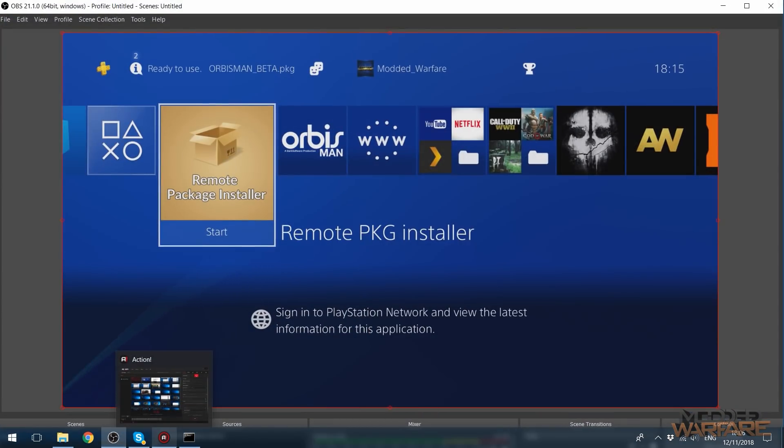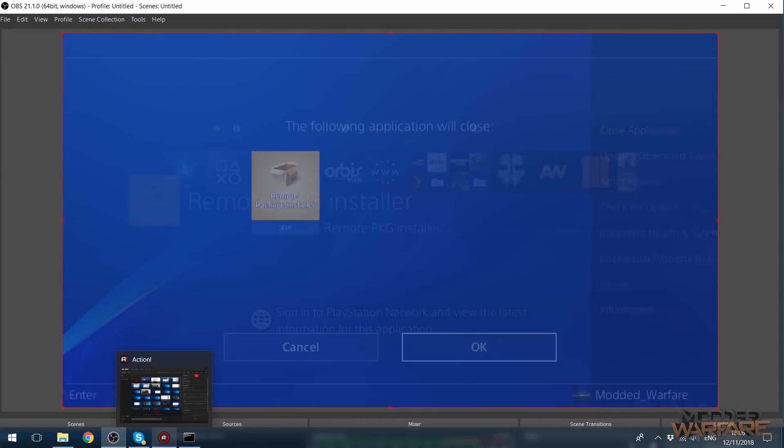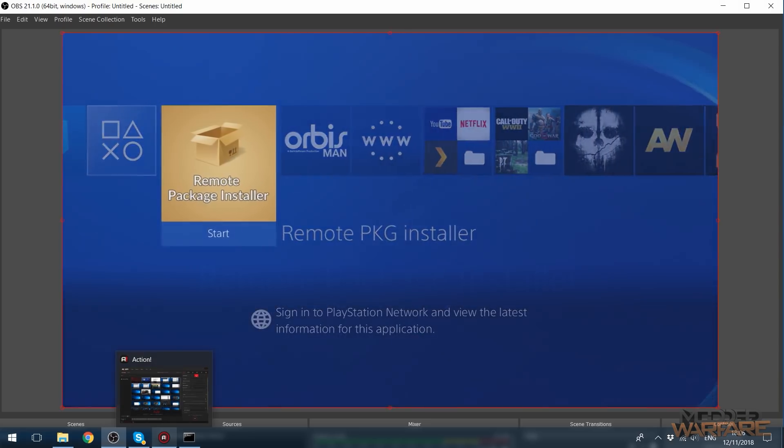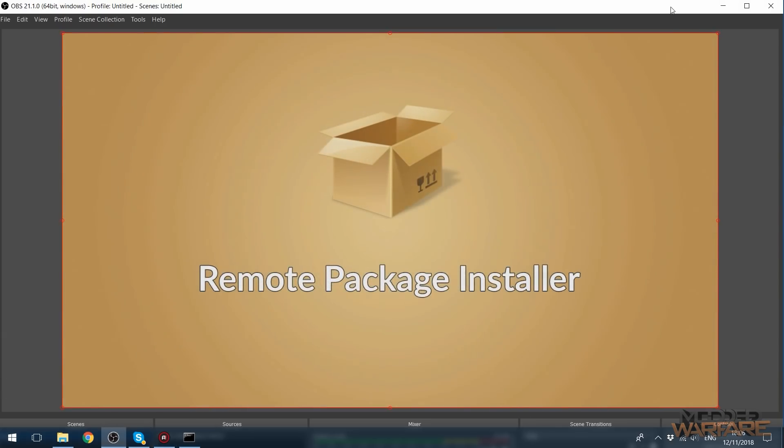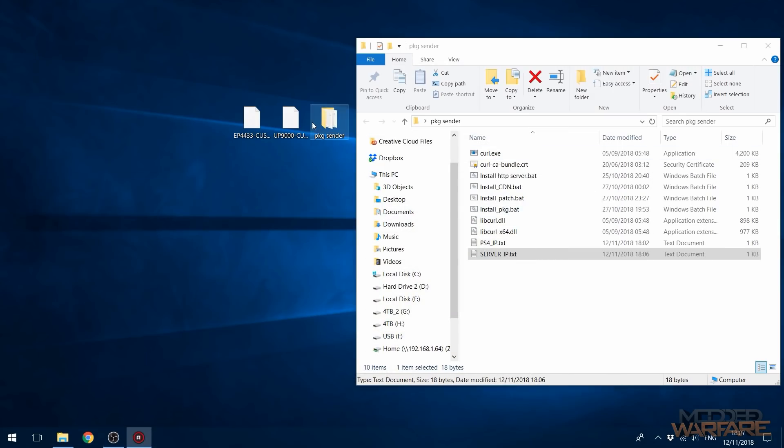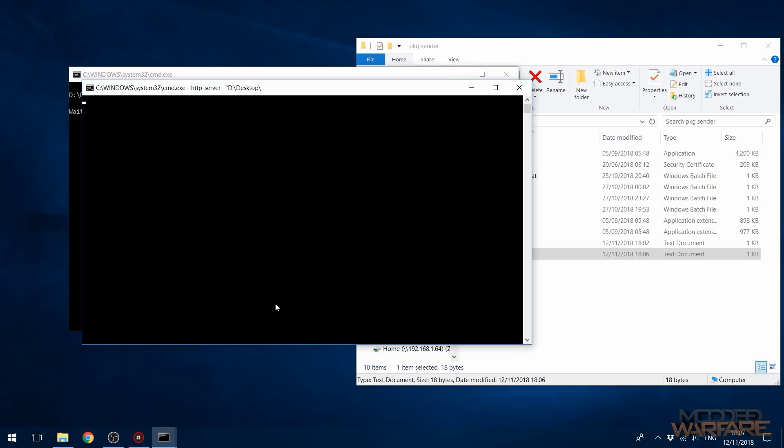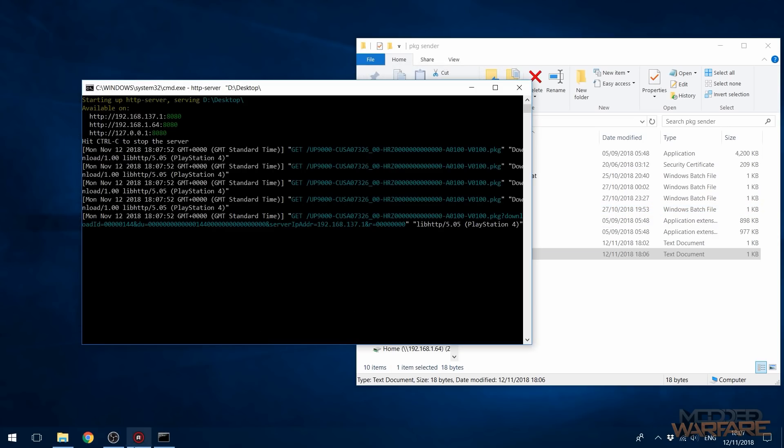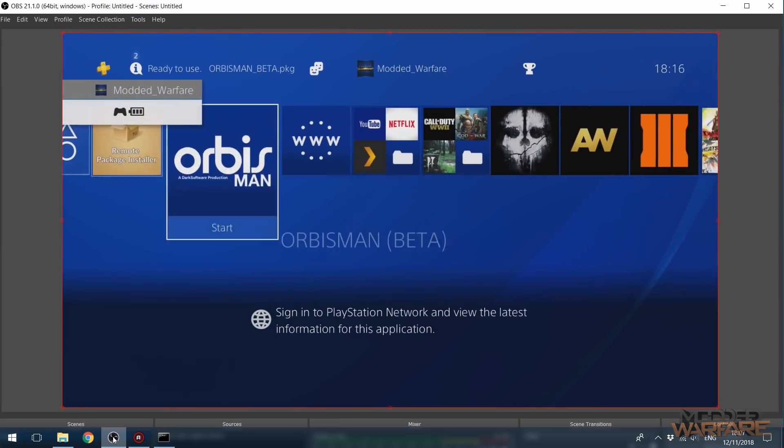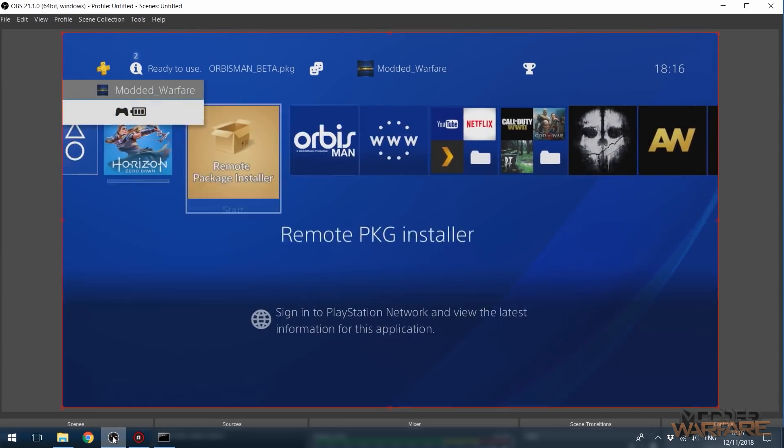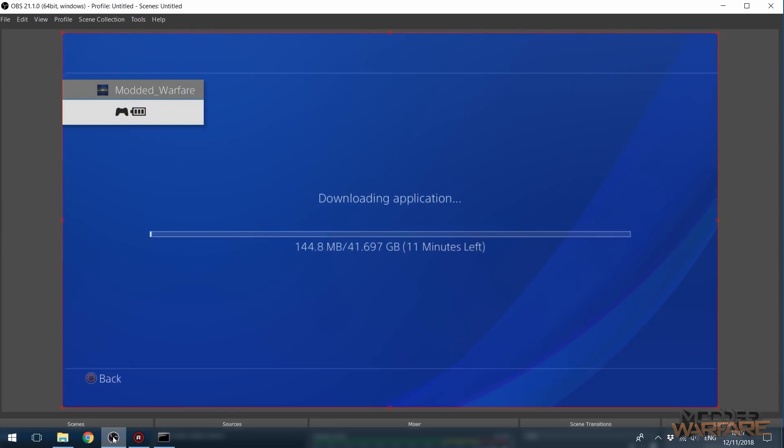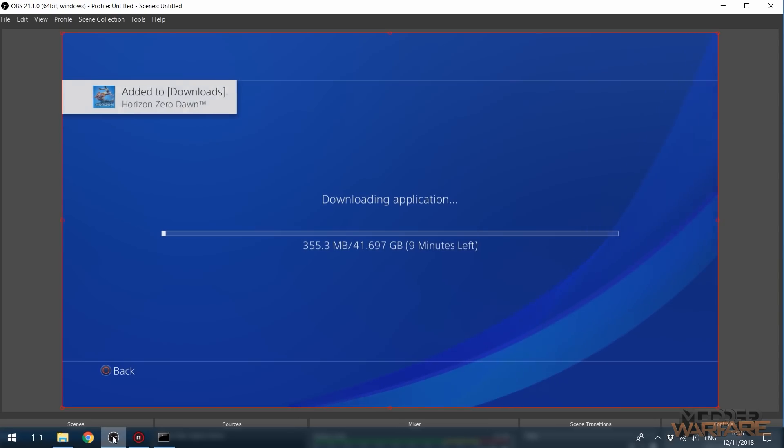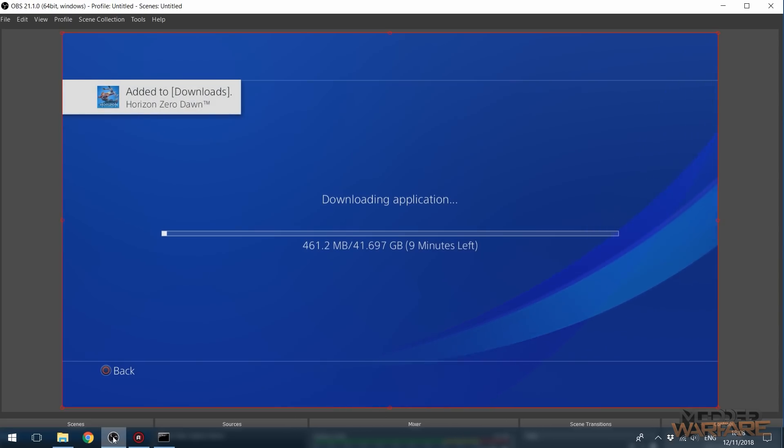We'll open up or close it first and then reopen the remote package installer and go again, grab our package file, drag it over install package.bat and boom, there we go. So package is now installing. And if we go over to Horizon Zero Dawn, boom, 10 minutes, 9 minutes, 8 minutes.